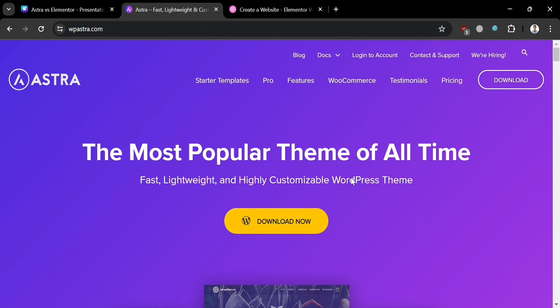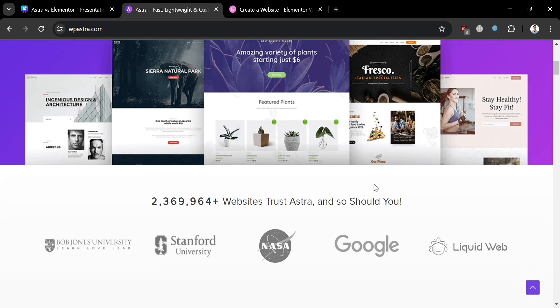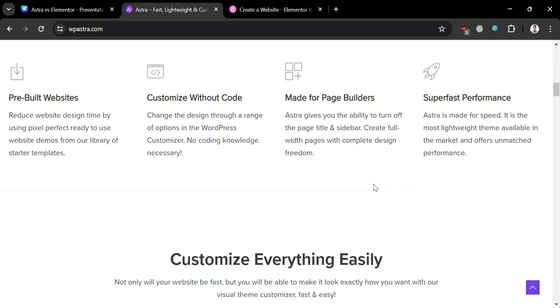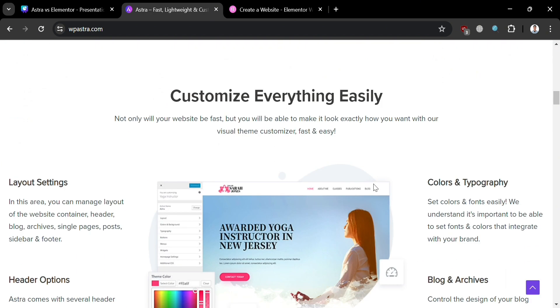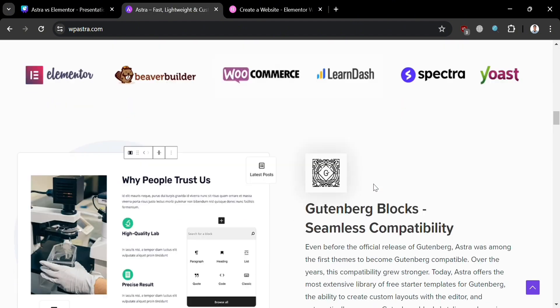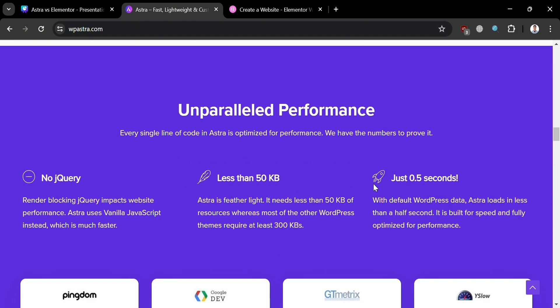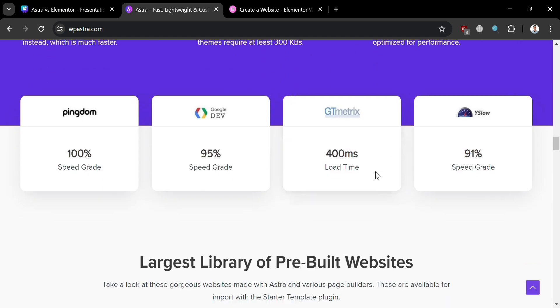To create an account on Astra and Elementor, you can use my affiliate link in the description below, where I earn a small commission at no additional cost to you. By using the link, you may also get some discount or rewards upon sign up.